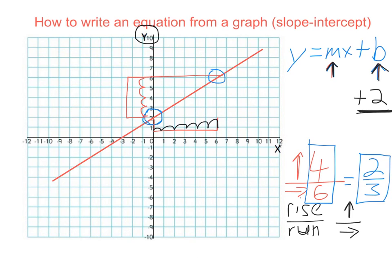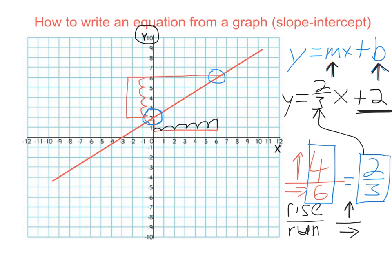So to write my equation and get my answer, I put that 2 thirds in and I'm done. The equation for this line is y equals 2 thirds x plus 2.